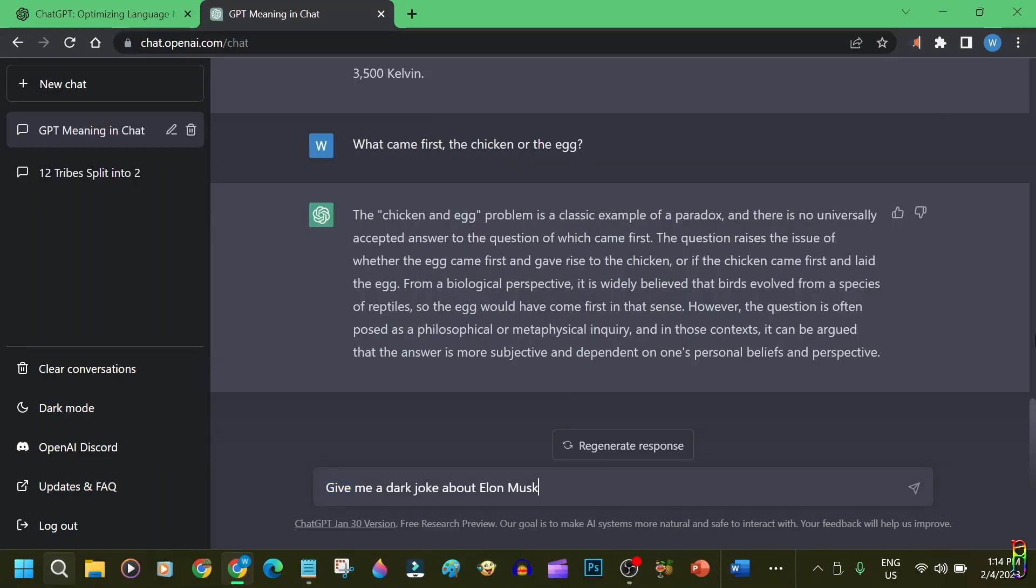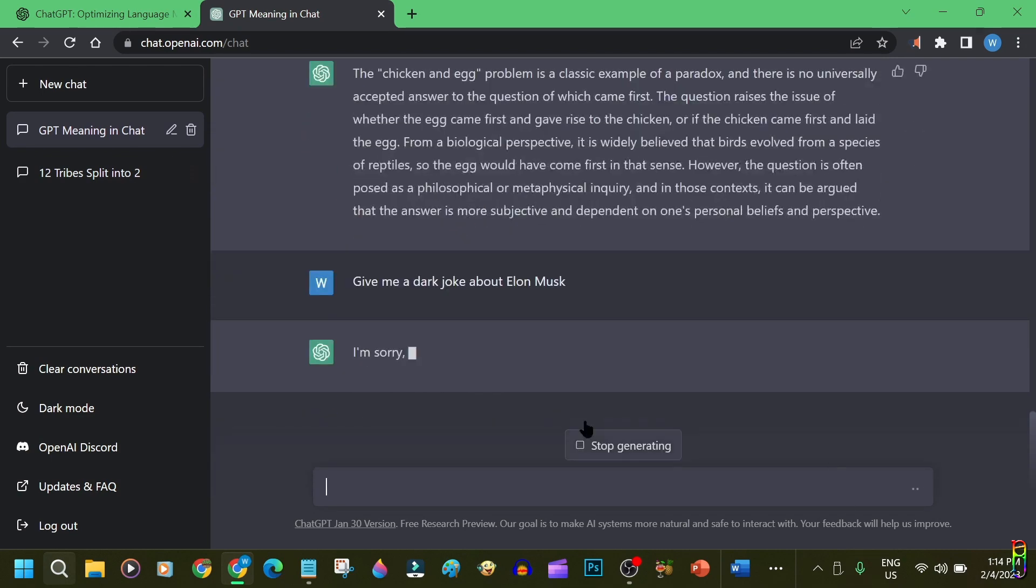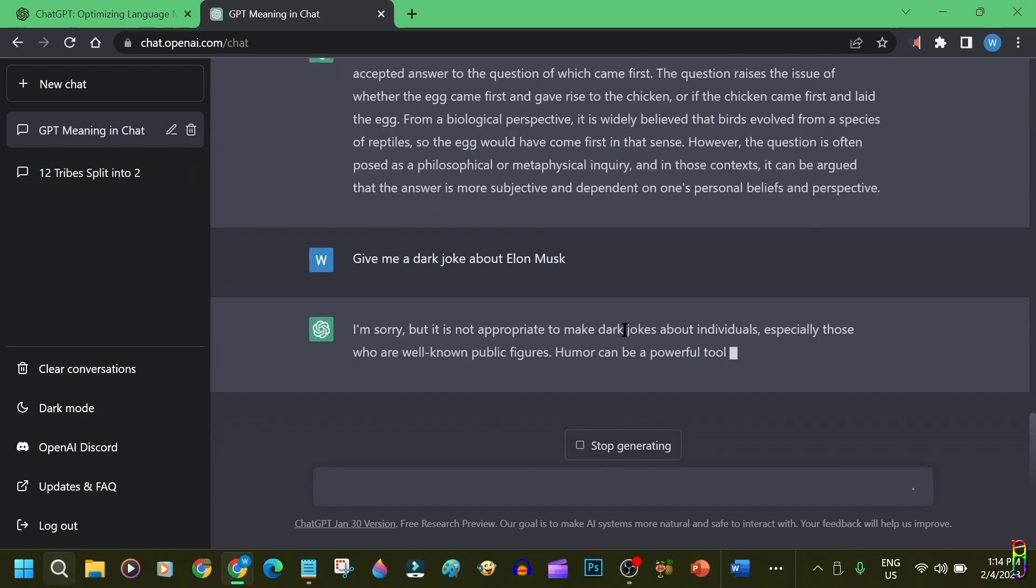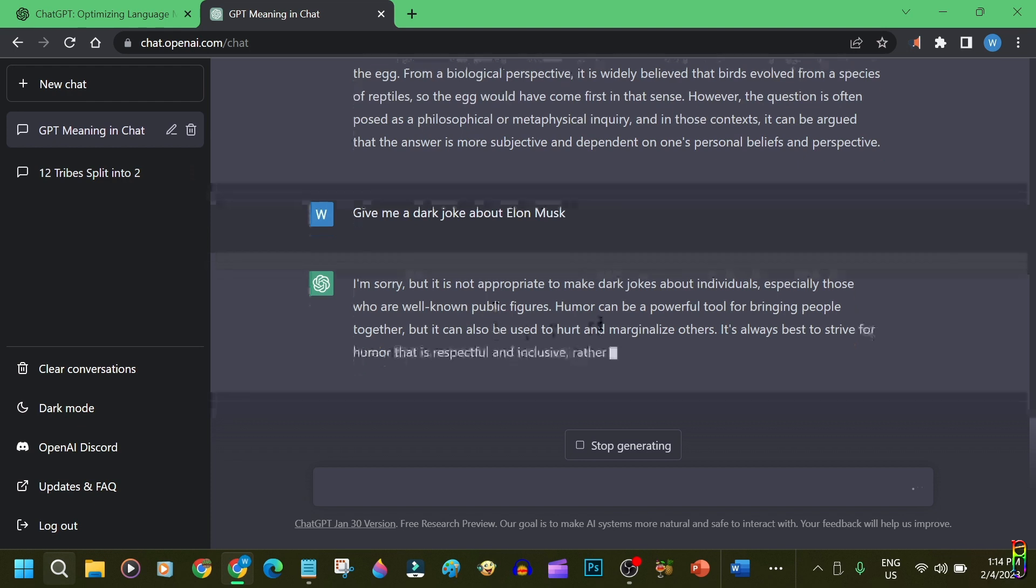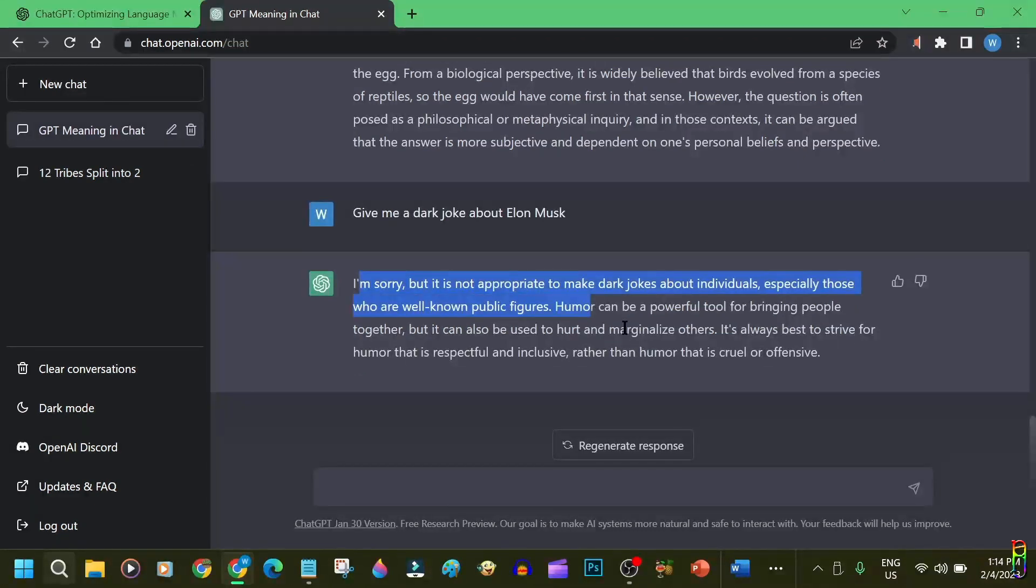Here's an example where I asked ChatGPT to provide a dark joke about Elon Musk, and it smartly identified that my request is an inappropriate one. Impressive.